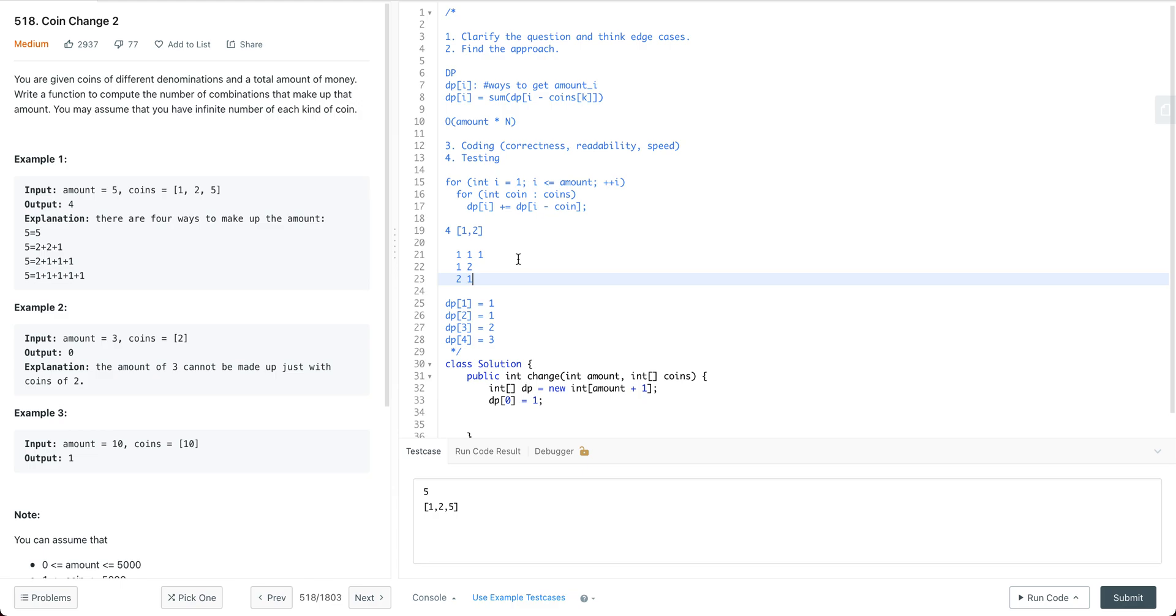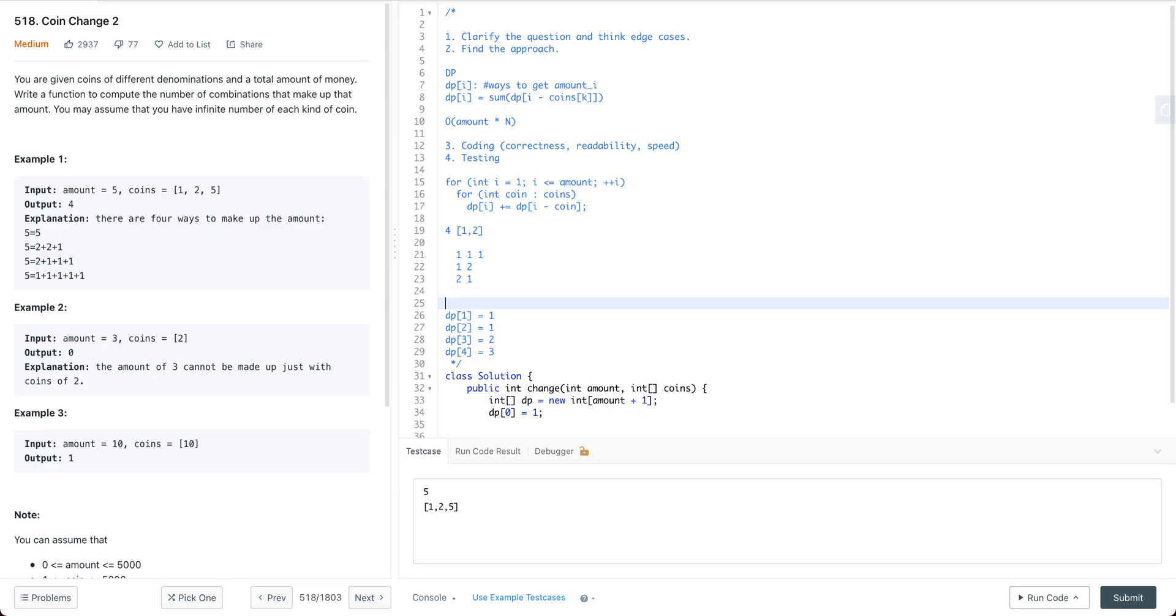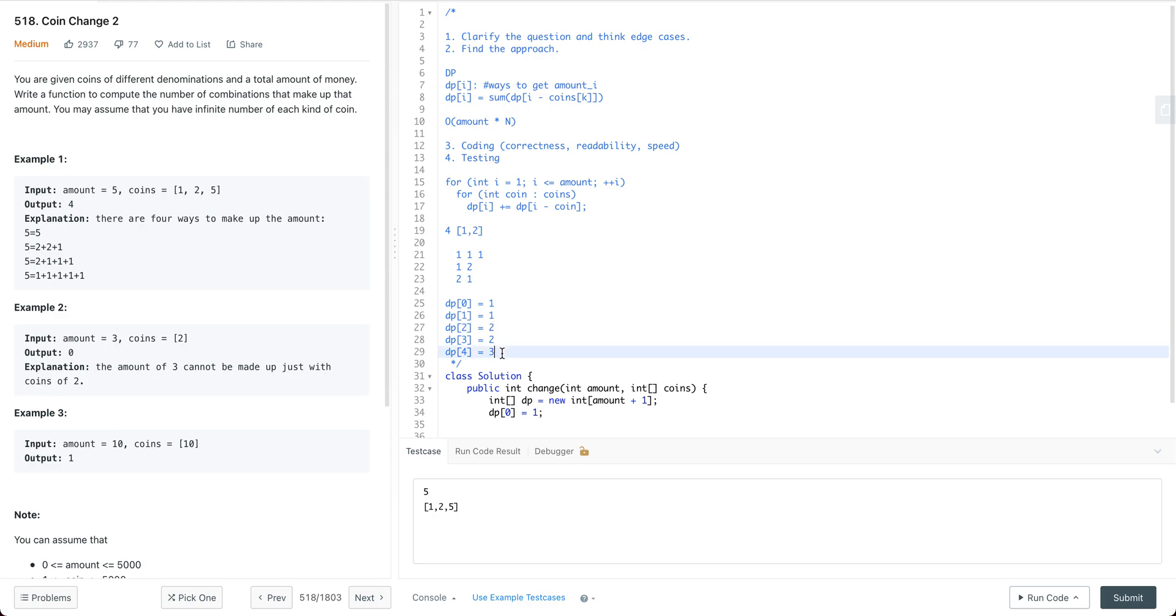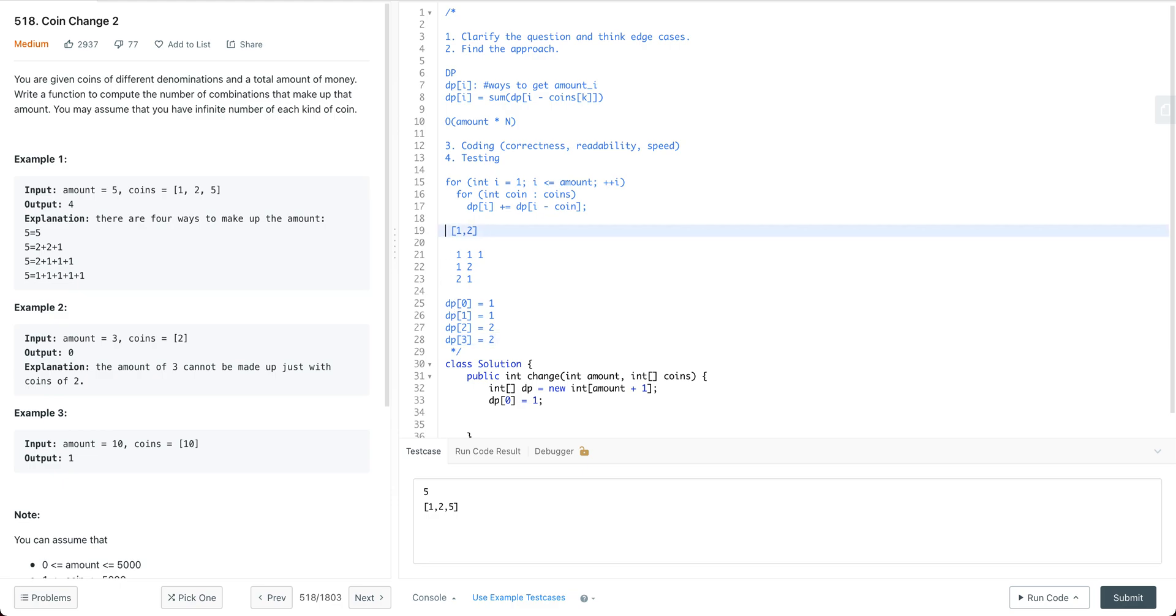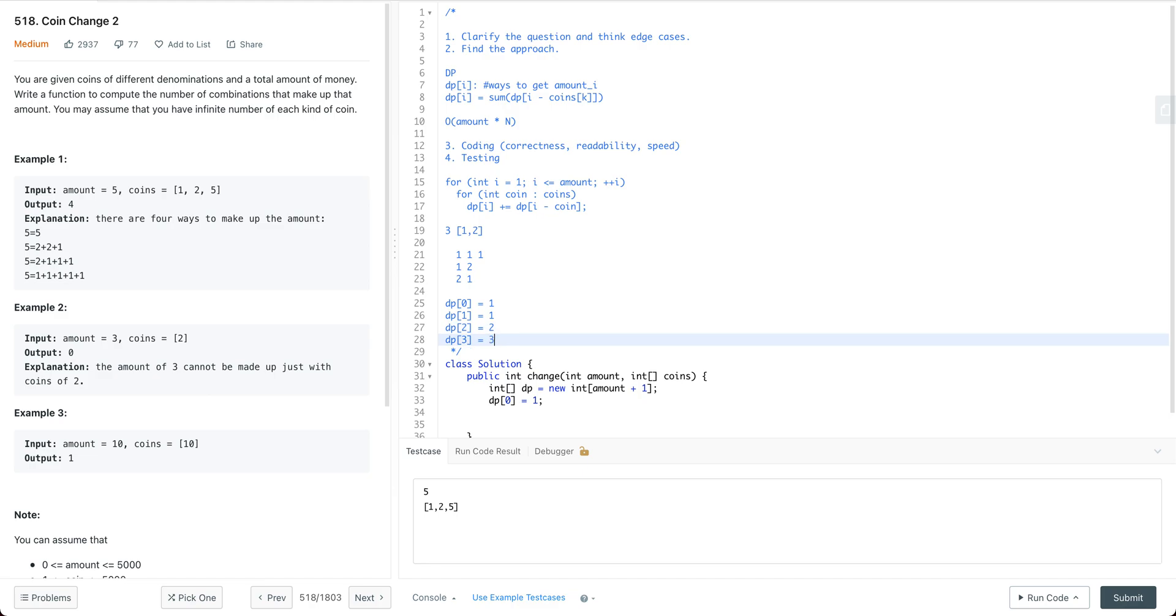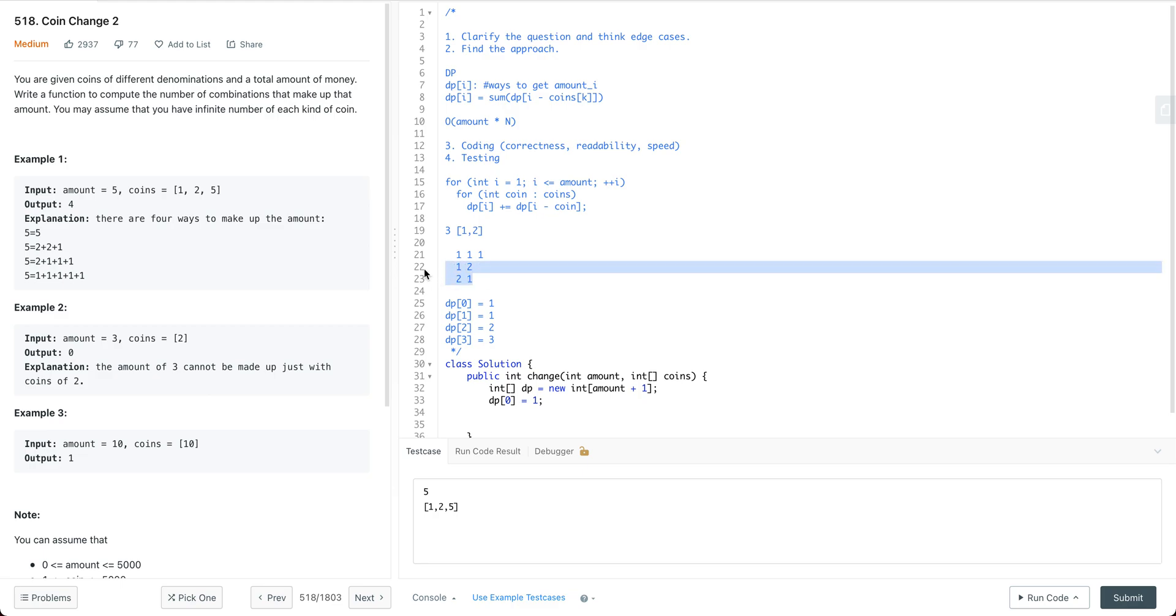For dp[3] it's getting us 2. Let me go over this again. If we have dp[0] as 1, dp[1] is 1, dp[2] is not 1 plus 1 which is 2. When we compute dp[3] we're getting 3 here, but actually there are just 2 ways: three ones or one and two.